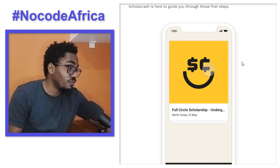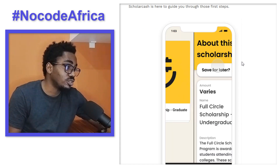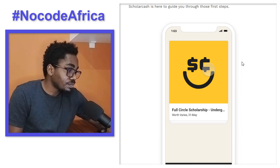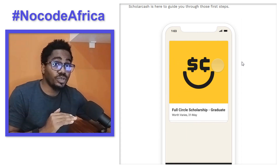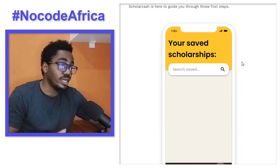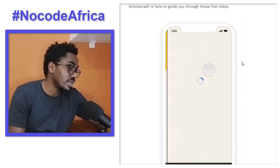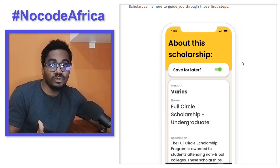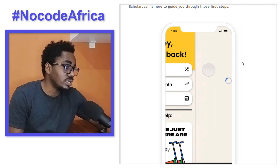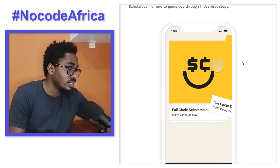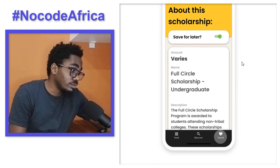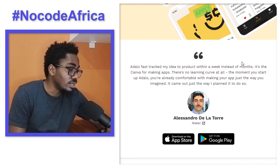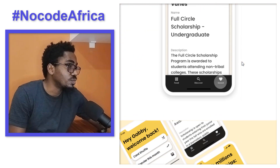Just like the other ones I've mentioned, ScholarCash was built within Adalo without having to write a single line of code. This one actually has a feature that looks like something you might have seen in Tinder. It's really, really cool, and it's on both App Store and Google Play.